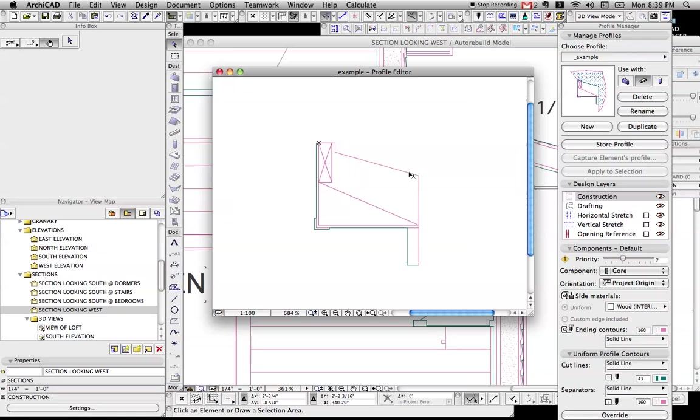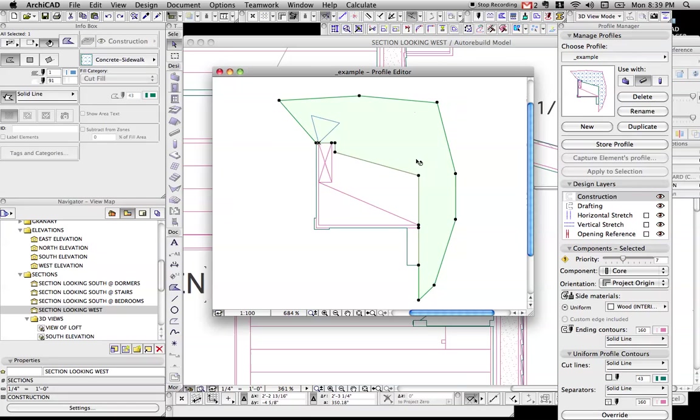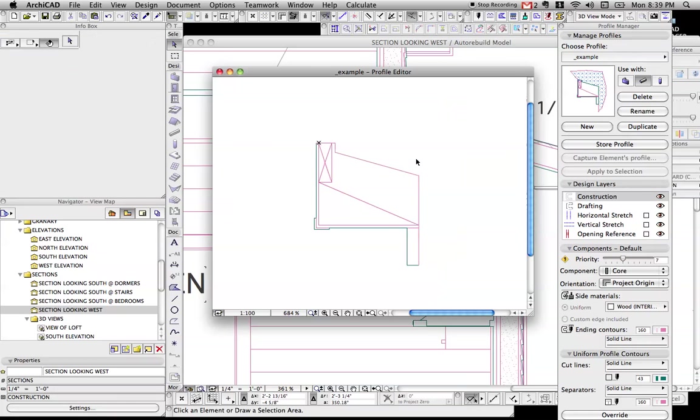And so this line here was interior because this dummy fill was here for a moment. So now I can delete that. And I have that nice light line.